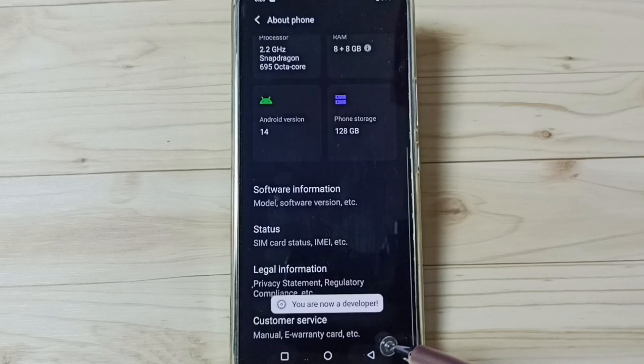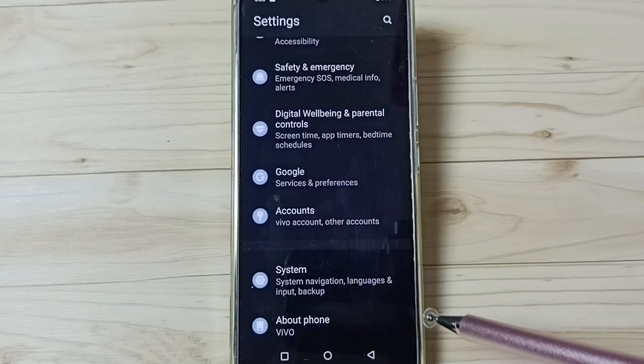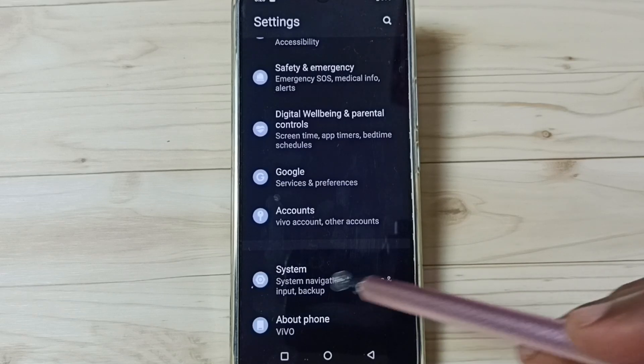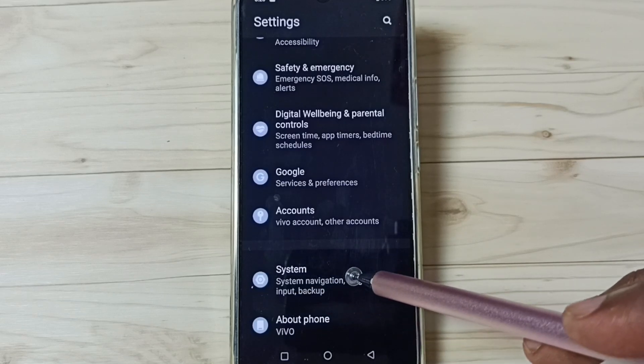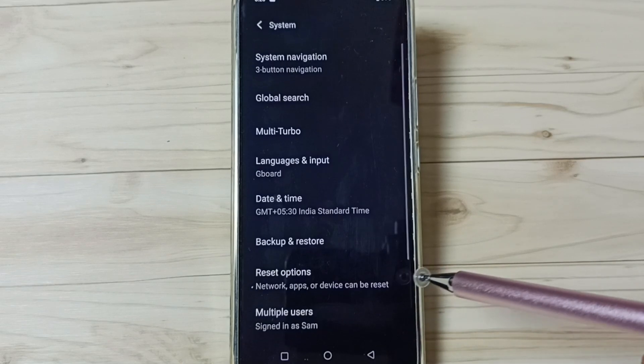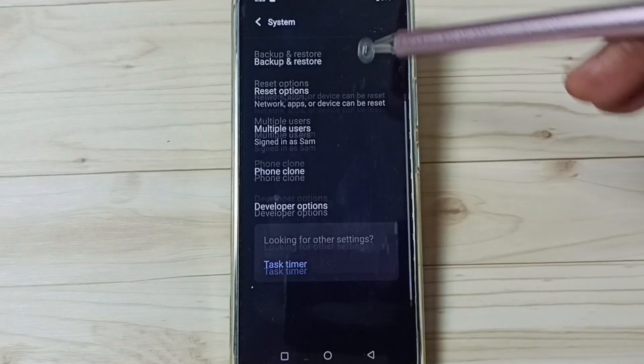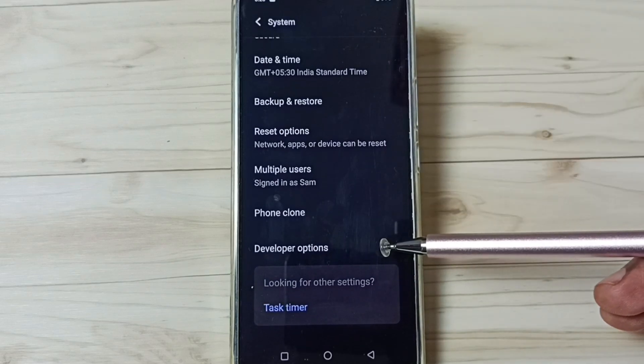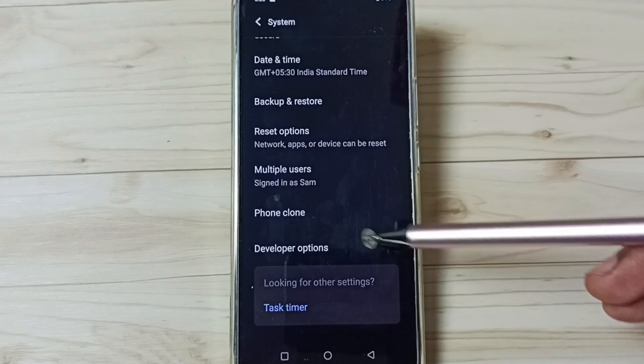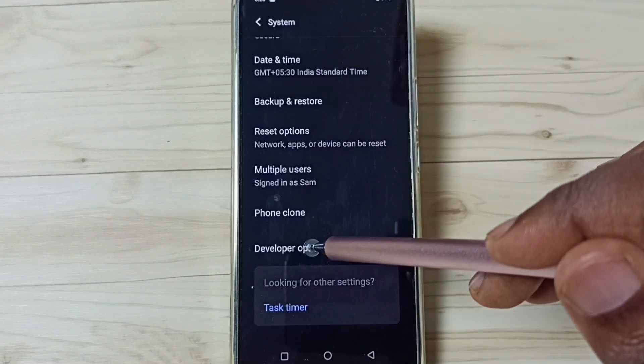Go back, go back. Tap on system. Tap here. Under system, go down. Here we can see new options, developer options. Tap on that.